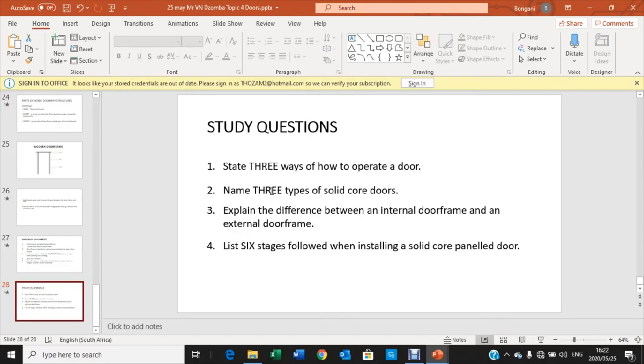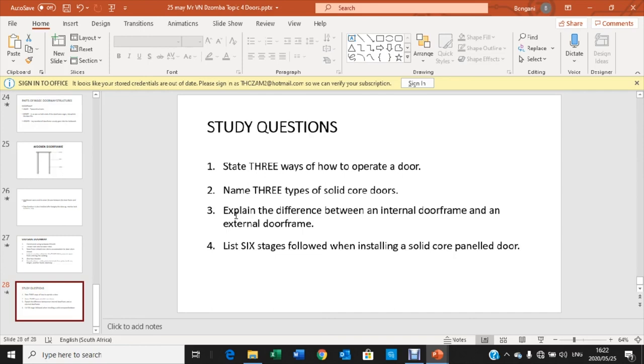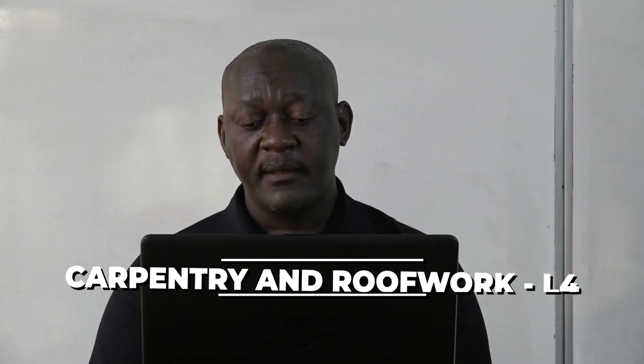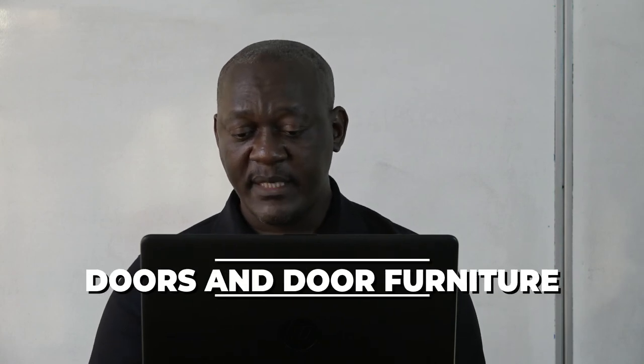The second question — name three types of solid core doors. It is a simple question: a panel door, a fire check door, a casement door or French door, and a framed, ledged and buttoned door. There are several others you can include, but those four are given for now. The third question — explain the difference between an internal door frame and external door frame. The difference is in the material used. The external door frame has thicker hardwood material, and the internal door frame can use softwood and has smaller measurements than those of an external door frame.